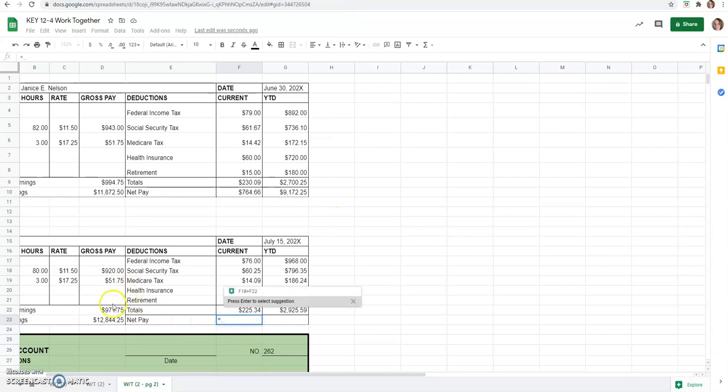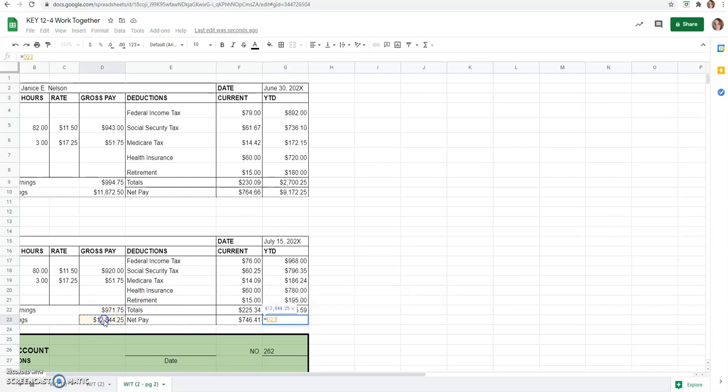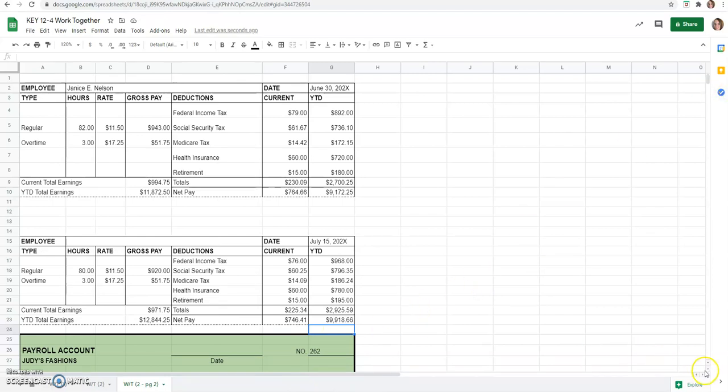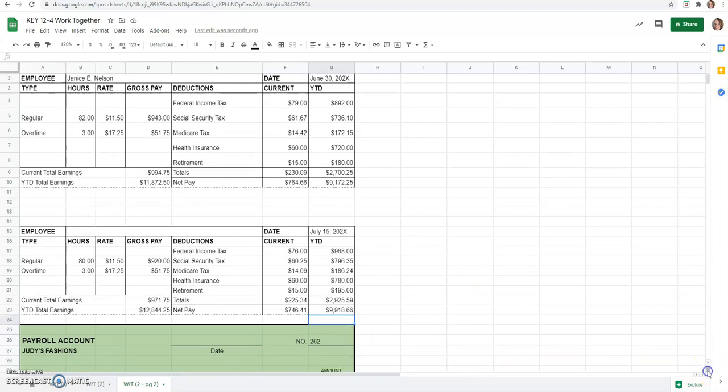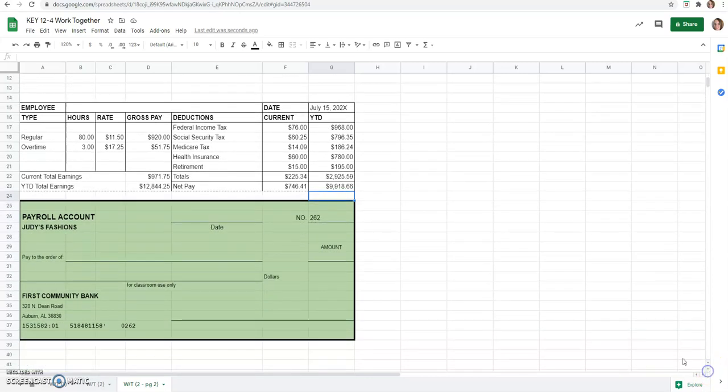So, net pay. We can go back to big screen here, I think. We don't need that anymore. Her current earnings minus the deductions from the current would be $746.41 and then net pay year-to-date would be year-to-date earnings minus year-to-date deductions, $9,918.66.